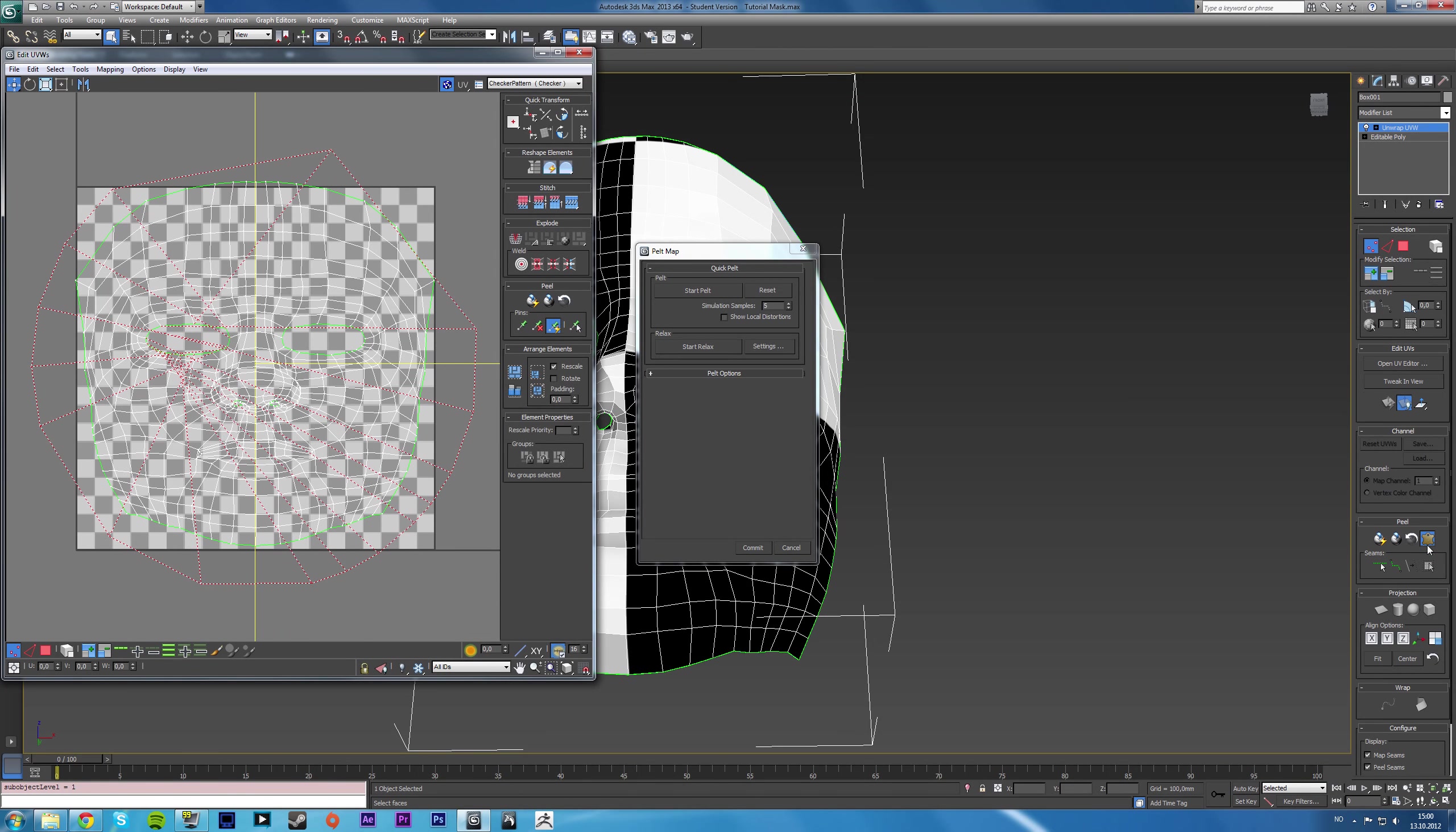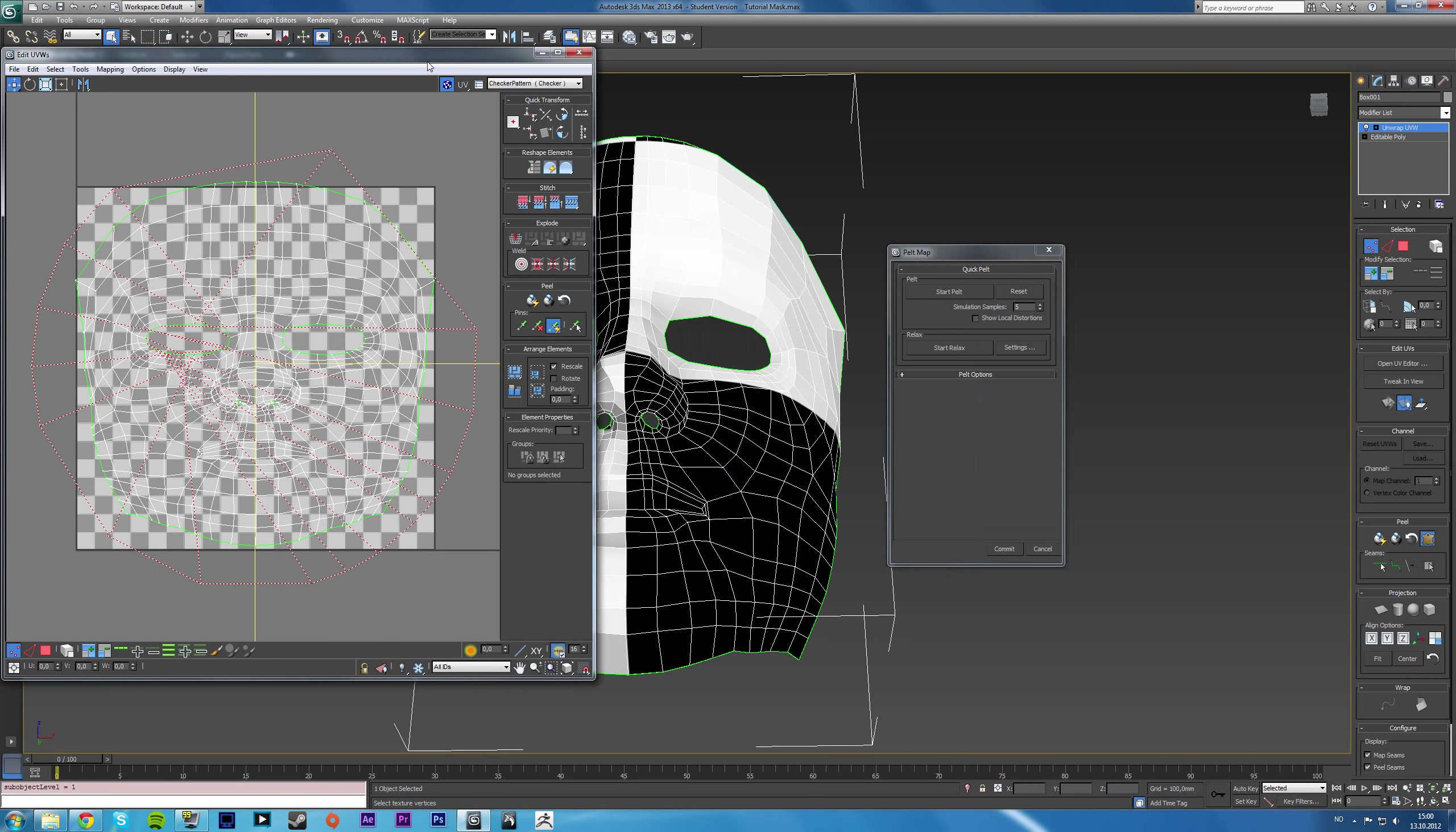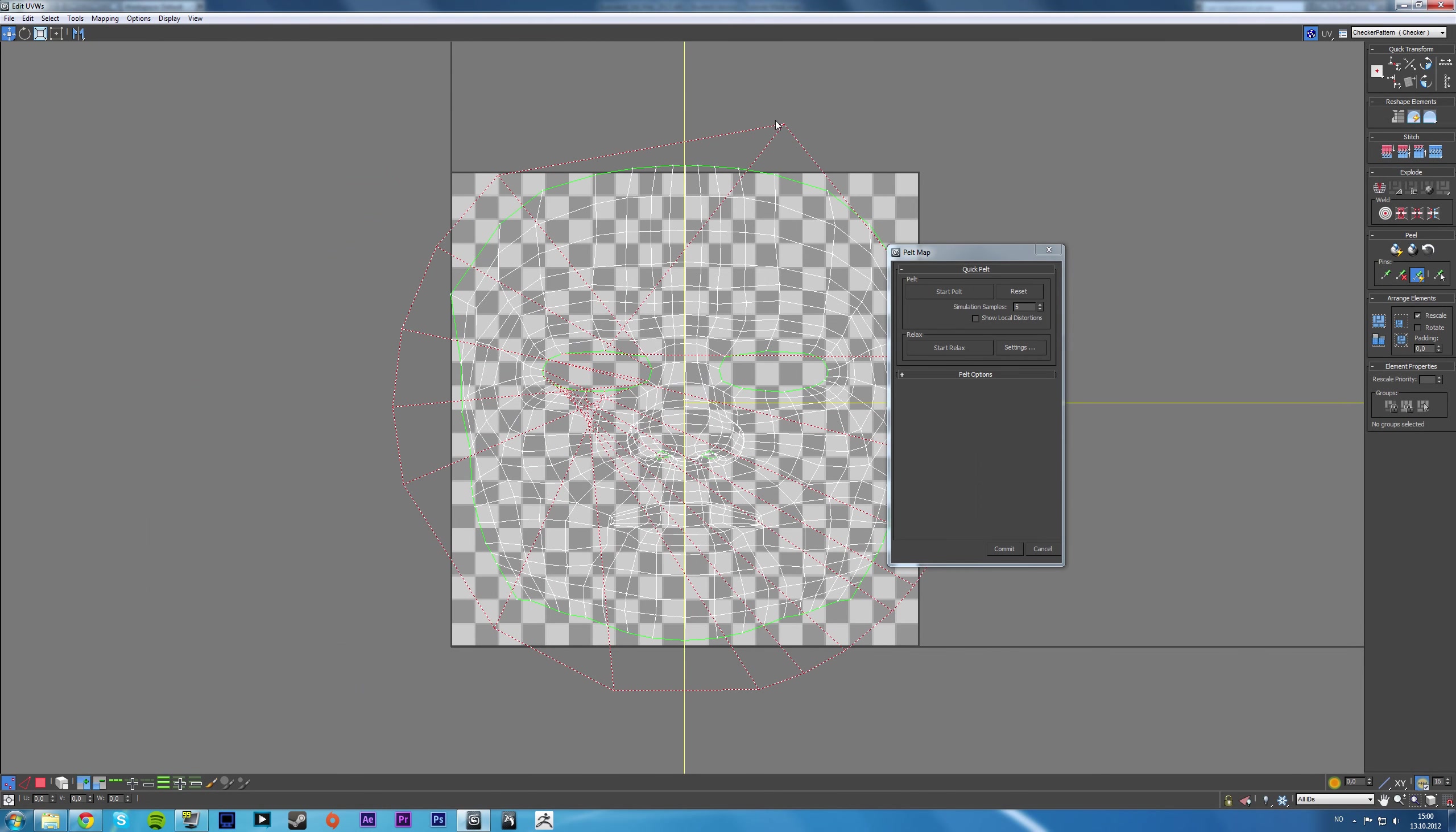So if you click on, under the peel option, if you click on the sort of pelt map, you get this option right here.